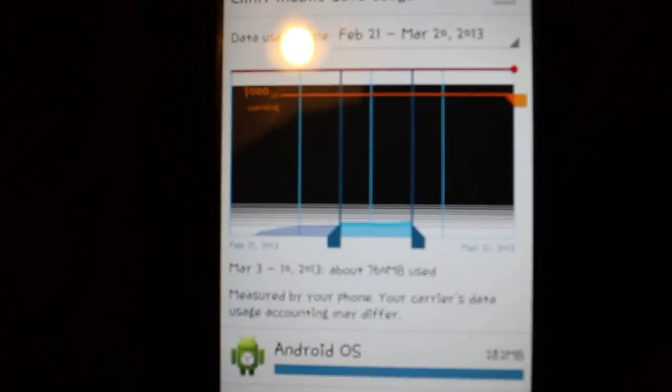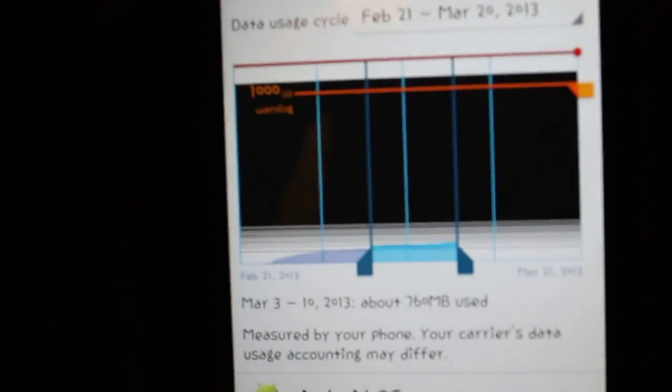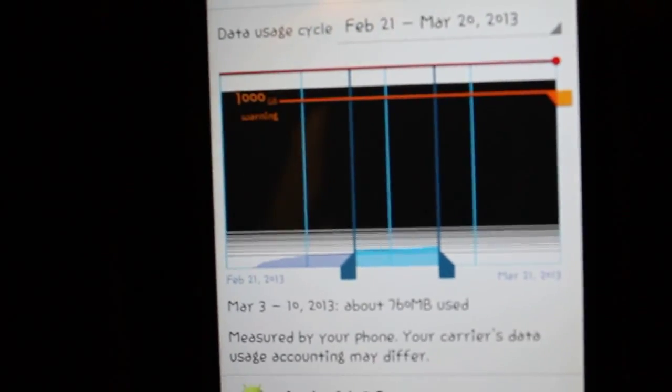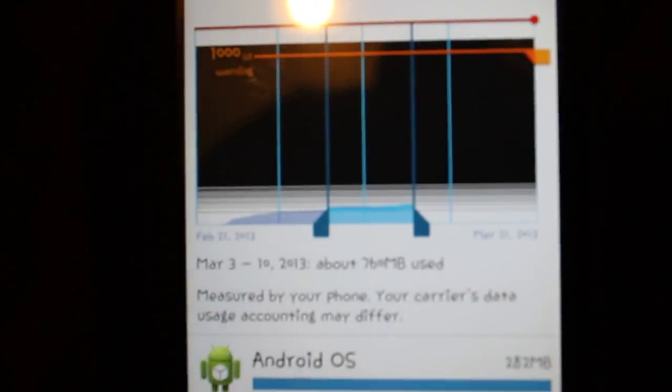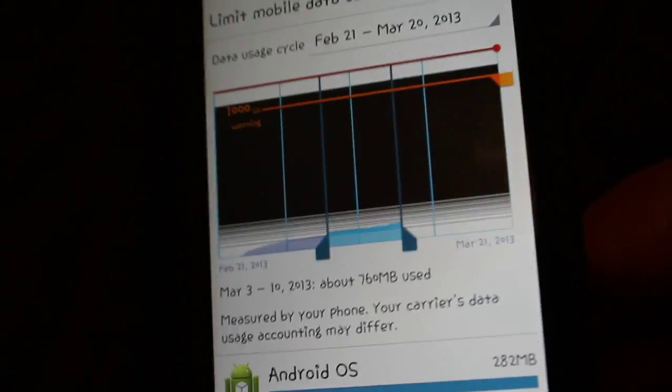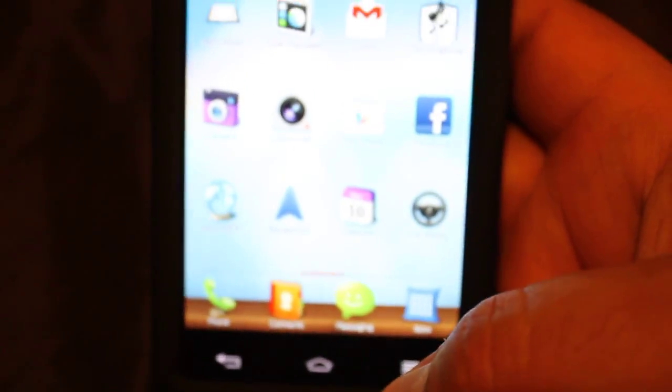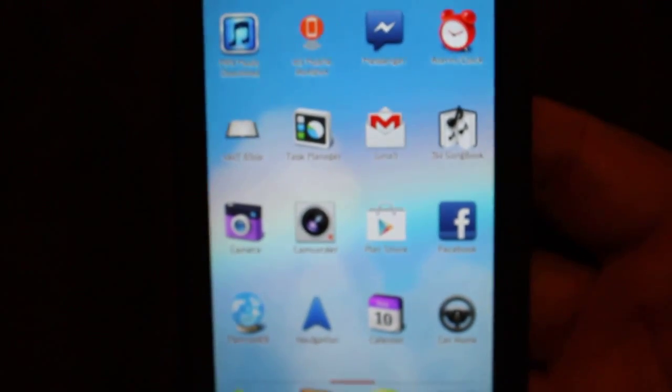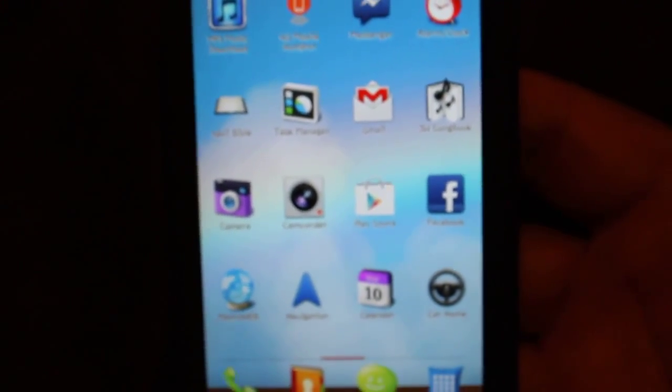You put it all the way up to 2,000 gigabytes, which means you won't see that warning again. I hope this video helped, and this is again with the LG Spirit with Metro PCS. Thank you.